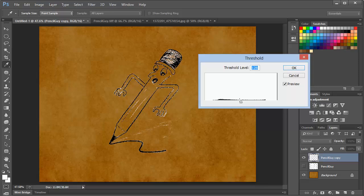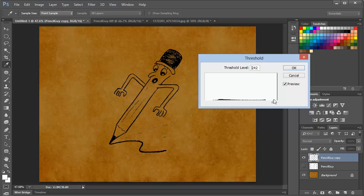So any tones to the left of the slider will become black. Any tones to the right will become white. So if we drag the slider all the way to the right, we drive everything on the layer to black. Everything that's left after we deleted the background. And so that's a pretty good rendition.